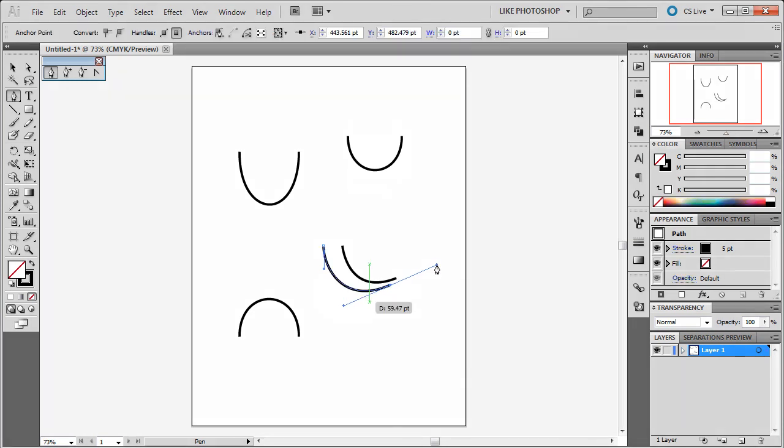Until you let go of the mouse button, you can move both the handles when you're not holding space. And when you hold down space, it will move that point, that anchor.